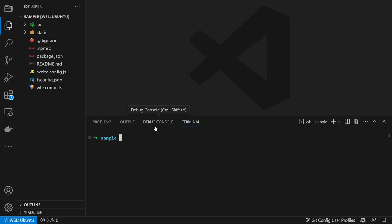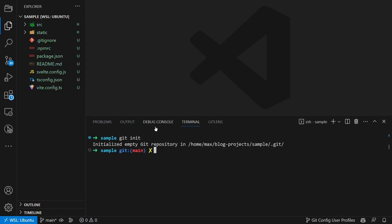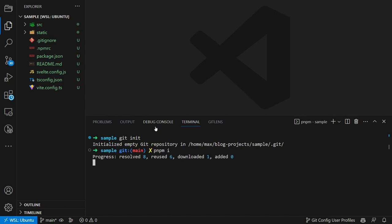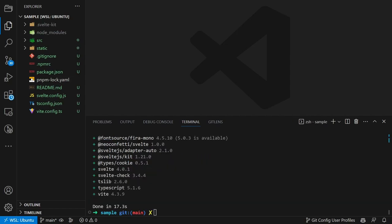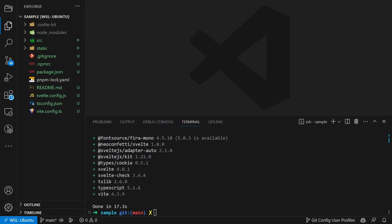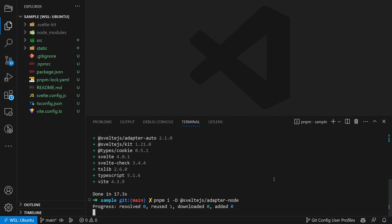Create a git repository by running git init, install the required packages by running pnpm or npm install. Then install the node adapter using pnpm or npm install -d @svelte.js adapter-node.